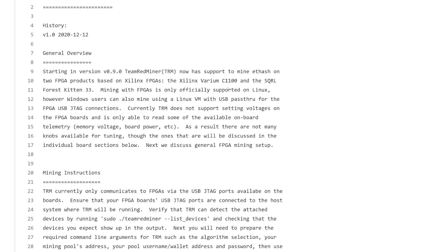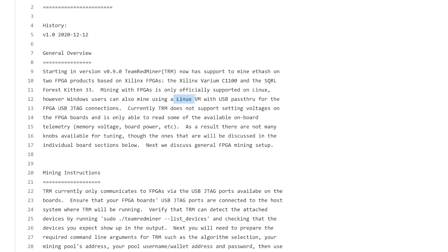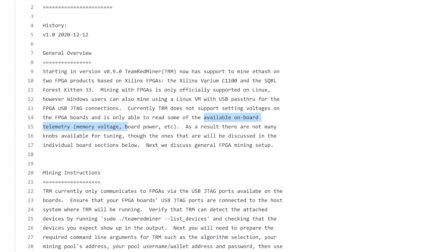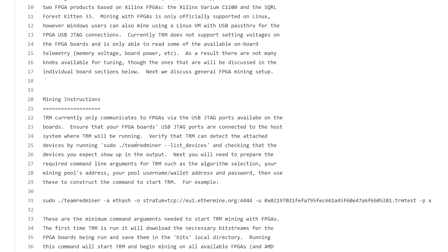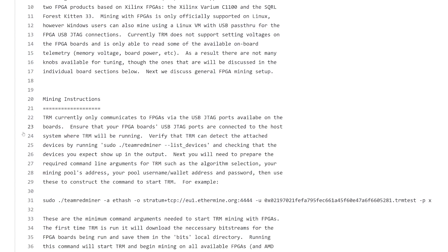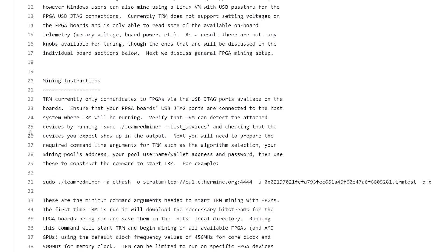FPGA is officially supported on Linux. However, Windows users can mine using a Linux VM with USB pass-through for the FPGA USB JTAG connections. You could probably install VMware workstation and just do USB pass-through with the FPGA. TRM does not support setting voltages on FPGA boards and is only able to read some of the available onboard telemetry, memory voltage, board power, etc. As a result, there are not many knobs available for tuning, though the ones that are will be discussed in the individual board sections below.